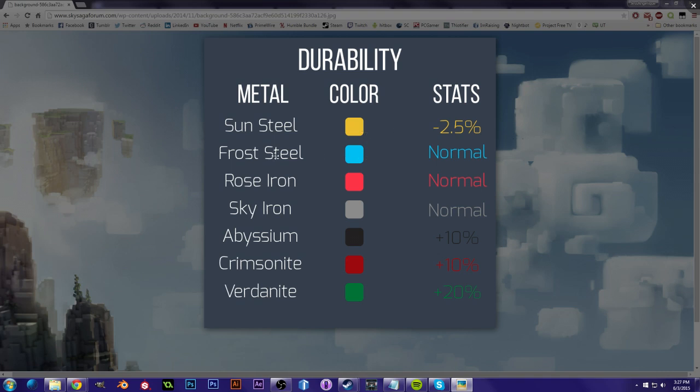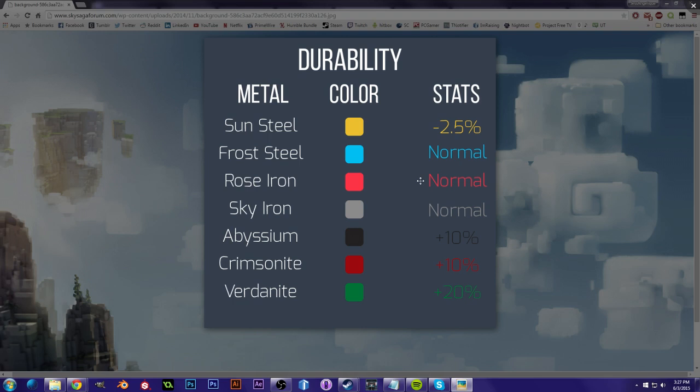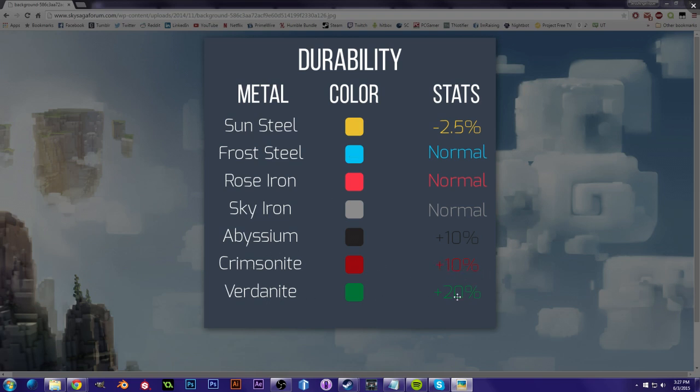Next we have Froststeel, Rose Iron, and Sky Iron. Now all of these are about normal, so they're pretty much like the default. If you want a normal amount of durability, then these three are your go-to's. Abyssium is plus 10%, so it's a little bit stronger than the previous three. Crimsonite is also plus 10%, and Vertanite is plus 20%. This means that if you want your tools to be durable, you're going to want to go for Vertanite.